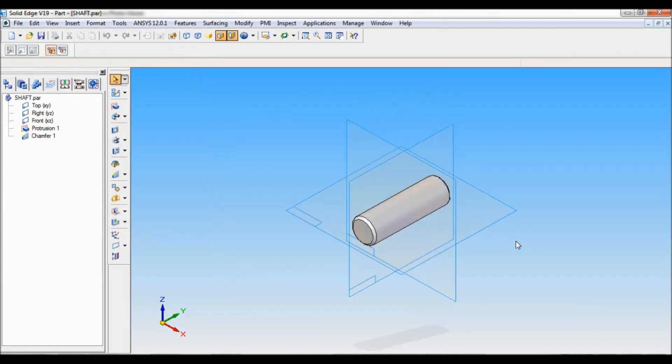We have completed three parts: nut, lock nut, and shaft. Thank you for watching.